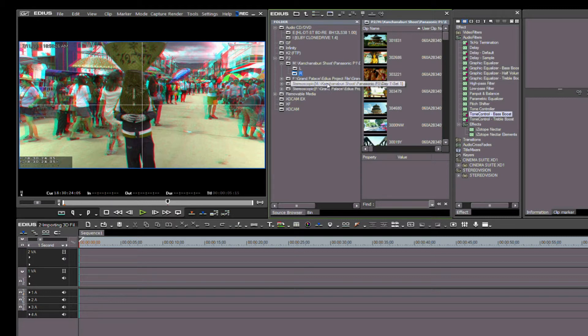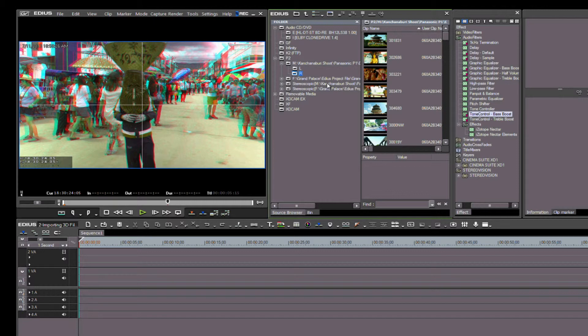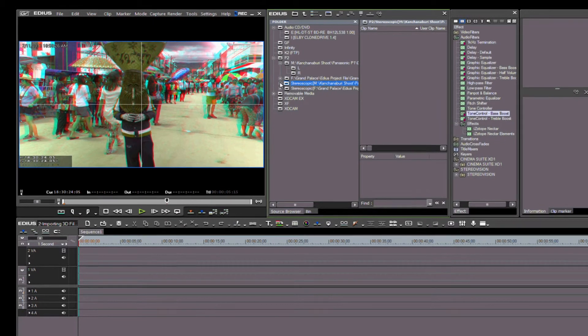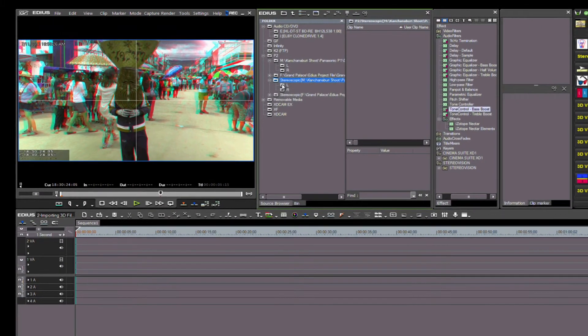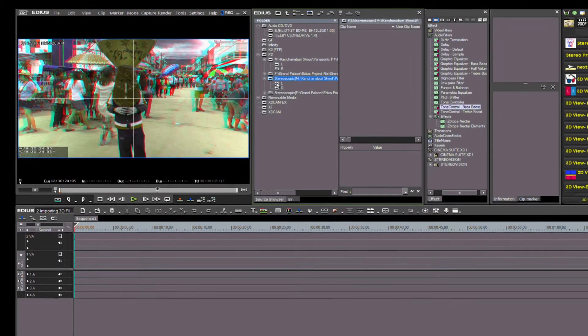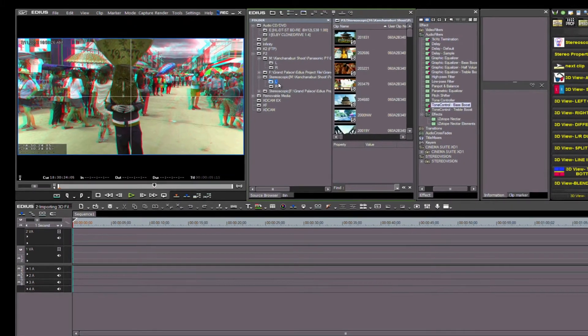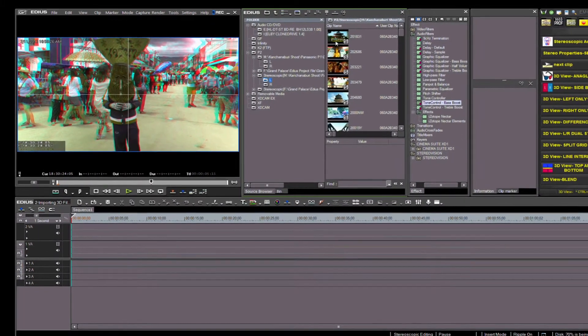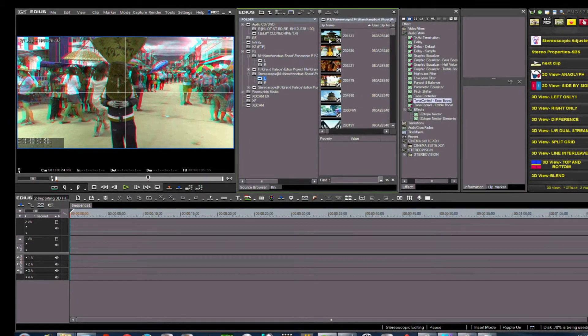Again, we can look at the individual left and right files separately, or look at the new group that EDIUS 7 has created. Notice the S for stereoscopic on these files. All that's left to do is transfer these to bin using the methods I highlighted earlier.